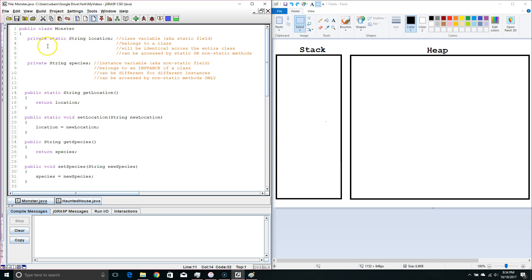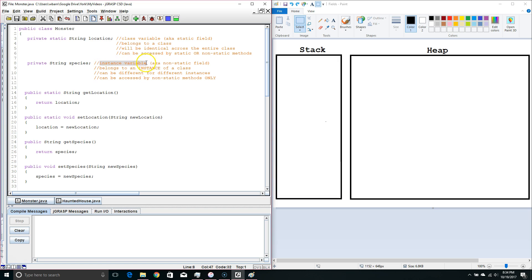Let's talk about the difference. The static fields, or the class variables, belong to the class. That means if we change them in one instance, it changes in all instances. So different instances can't have different values for a static field. On the other hand, an instance variable belongs to the instance, so each instance can have a different value for a non-static field.